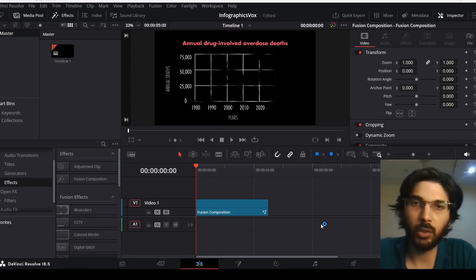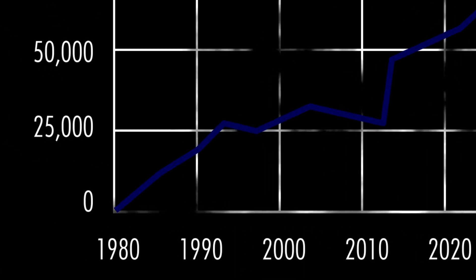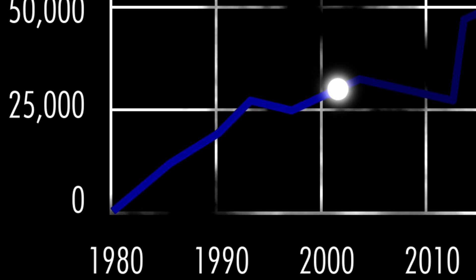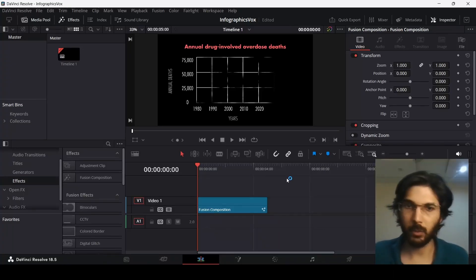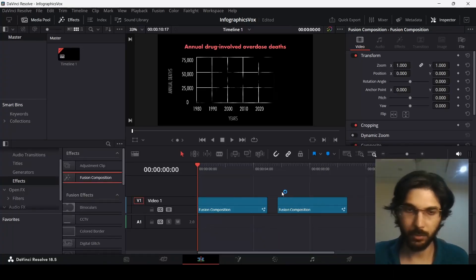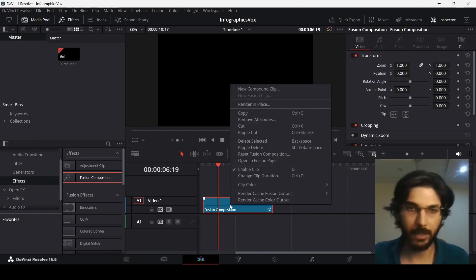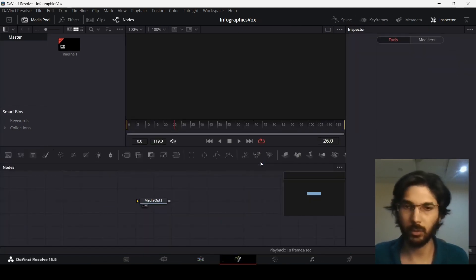In this video, I'm going to show you how to create these infographics like Vox in DaVinci Resolve. First thing we need is a Fusion composition. Let's drag in a Fusion composition and head over to the Fusion page.